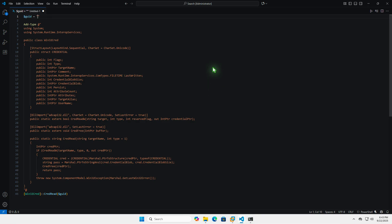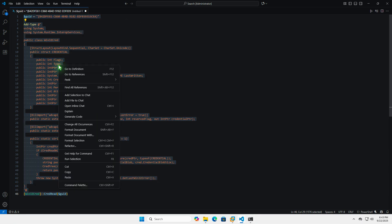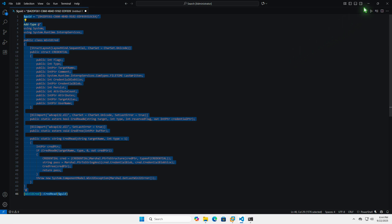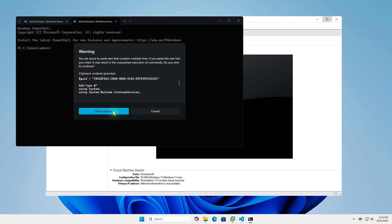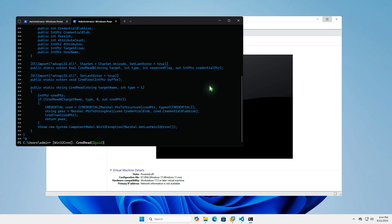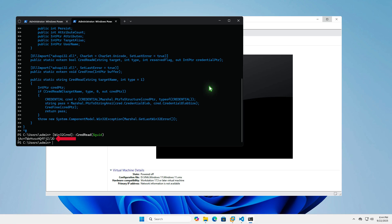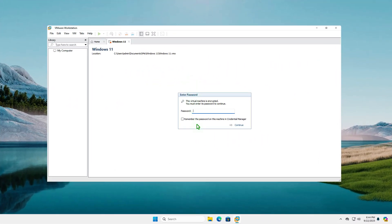Now, use a PowerShell script to retrieve the encryption password. I'll include the script in the video description. Paste the copied ID into the variable inside the script, then copy all of the code and run it in PowerShell. As you can see, the script displays the random password that was generated when the VM was created. With this password, I can now open the encrypted VM on another host machine.